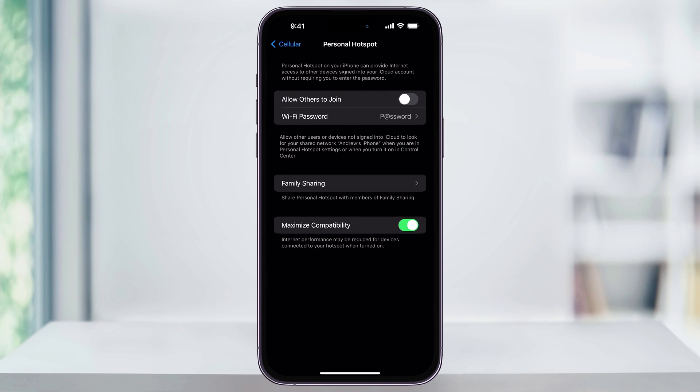If for some reason you're still not seeing this option even inside of here, then your data plan might not support Personal Hotspot. At that point, you're going to have to call your cellular data provider and ask them to turn it on on your plan or your account.